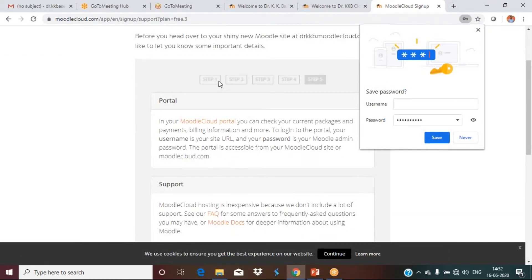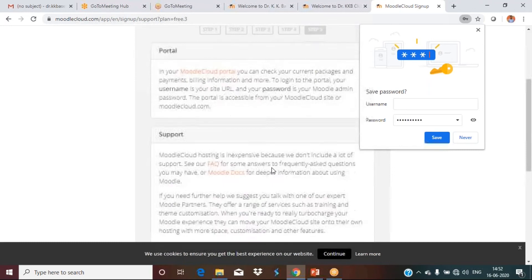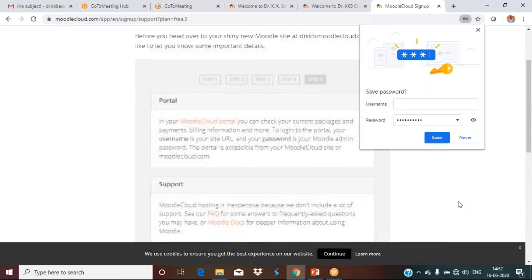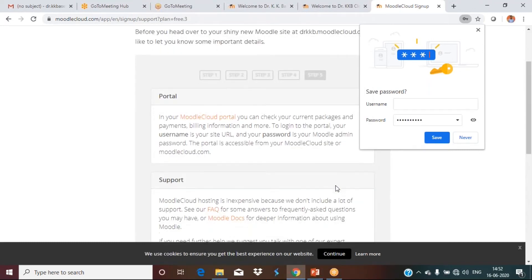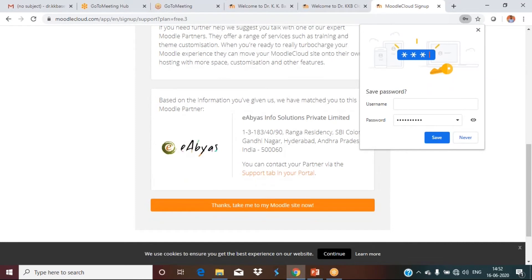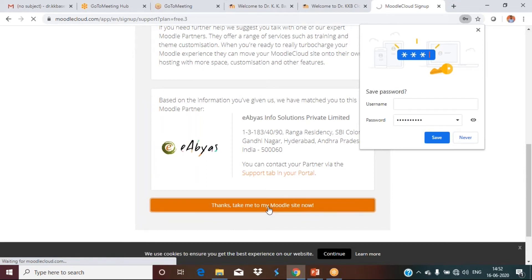Step one, two, three, four — all completed. Now we are at step five. Once you complete this, your cloud — your website — is ready. Click on 'Thanks, take me to my Moodle website.'